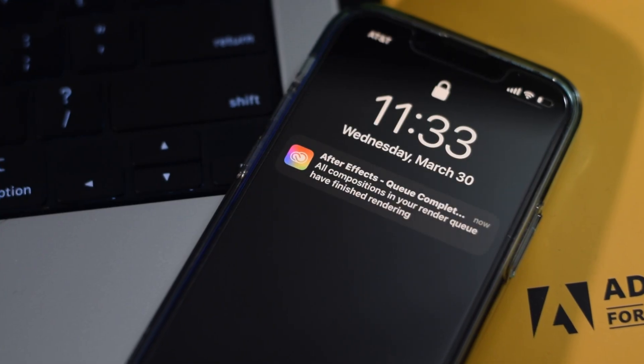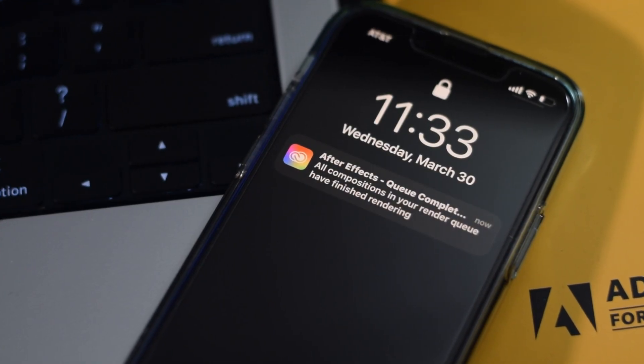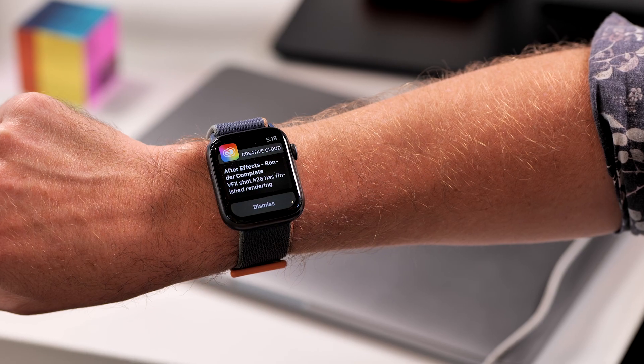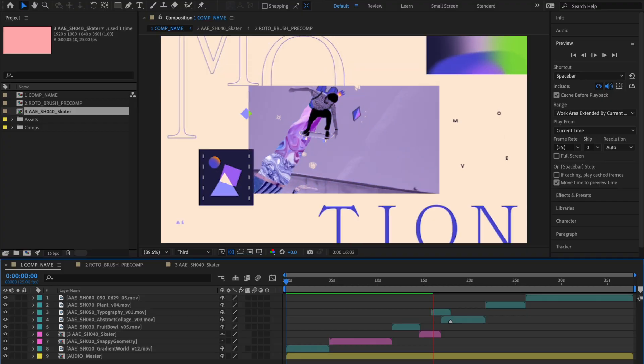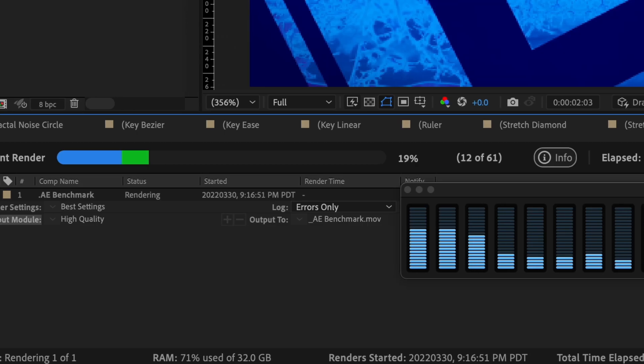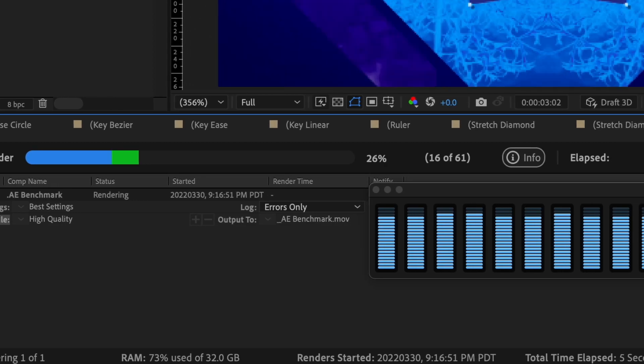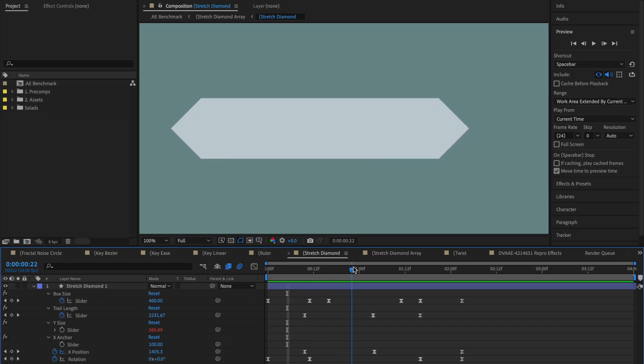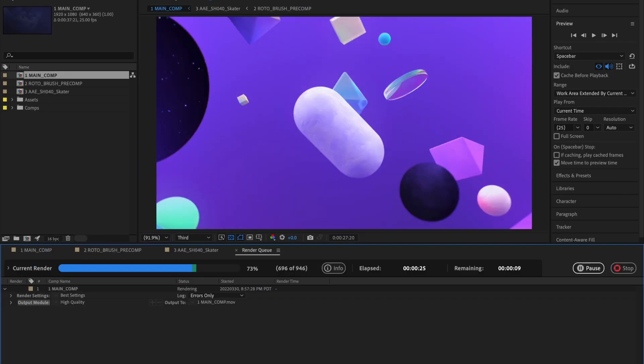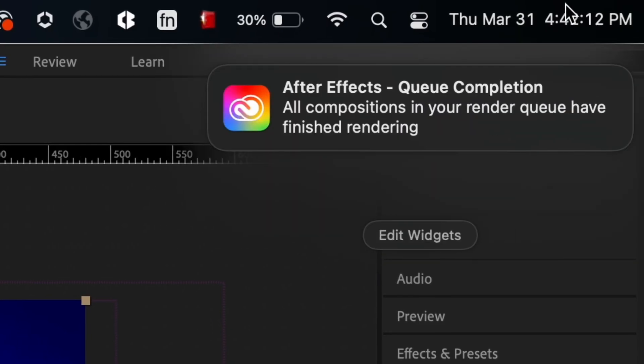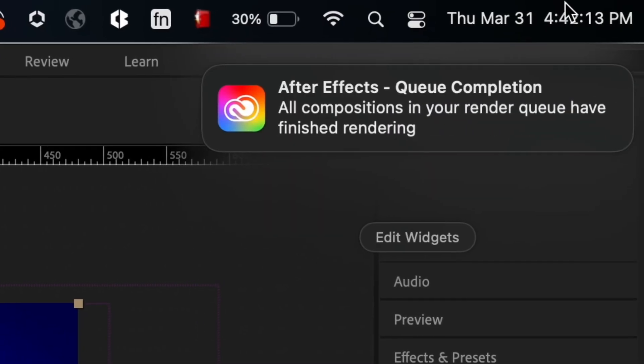You'll even get a notification on your phone or smartwatch when your video is ready. After Effects plus Apple Silicon accelerates your whole motion design workflow. You can push your design ideas further than ever and still deliver on a deadline.